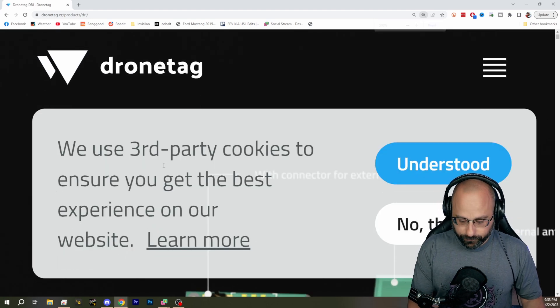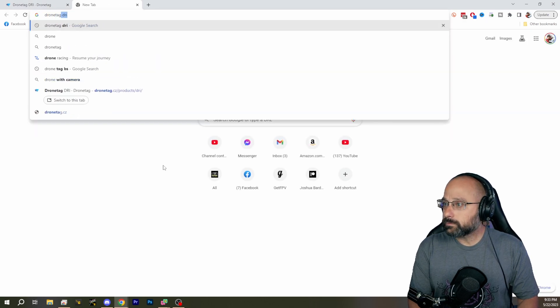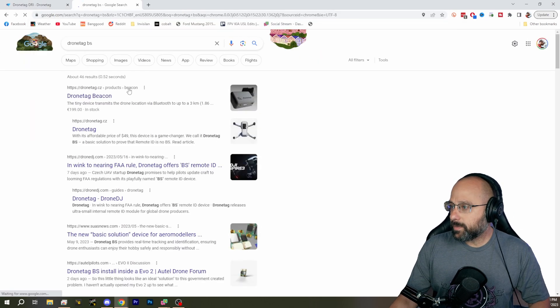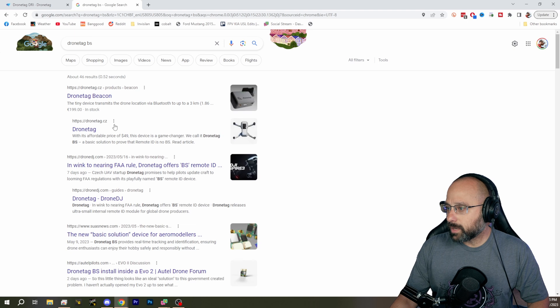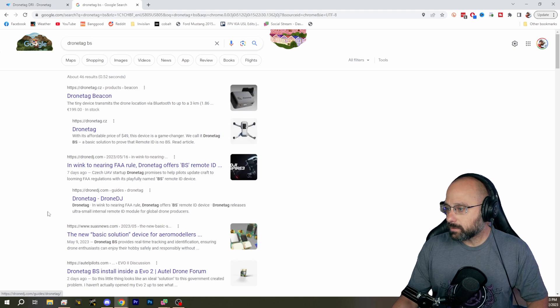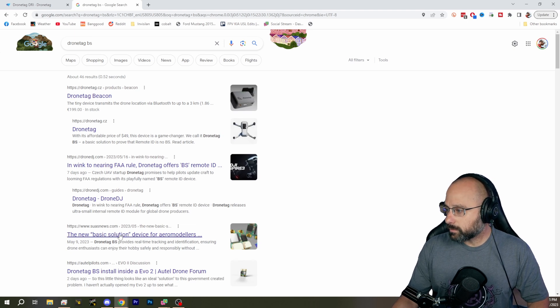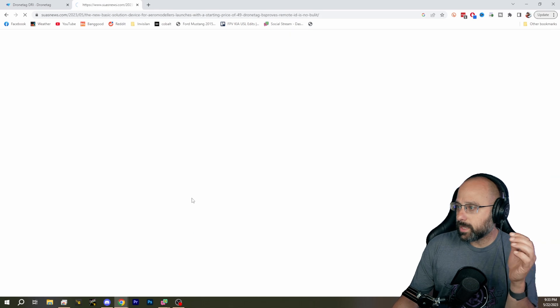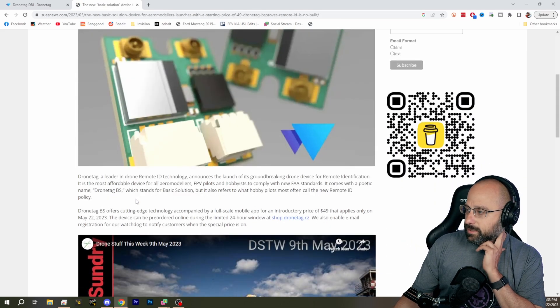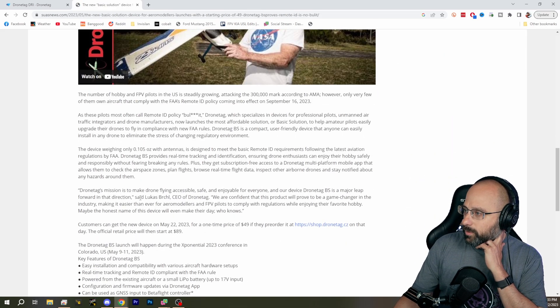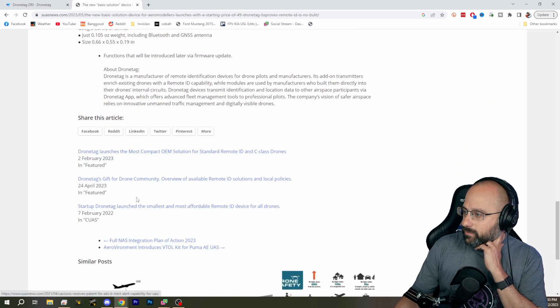Oh shoot. The DroneTag BS has external antennas. Oh, I don't see that. There it is. DroneTag BS. It has these external antennas. It's like, I don't like that. I don't want to put that on my aircraft.